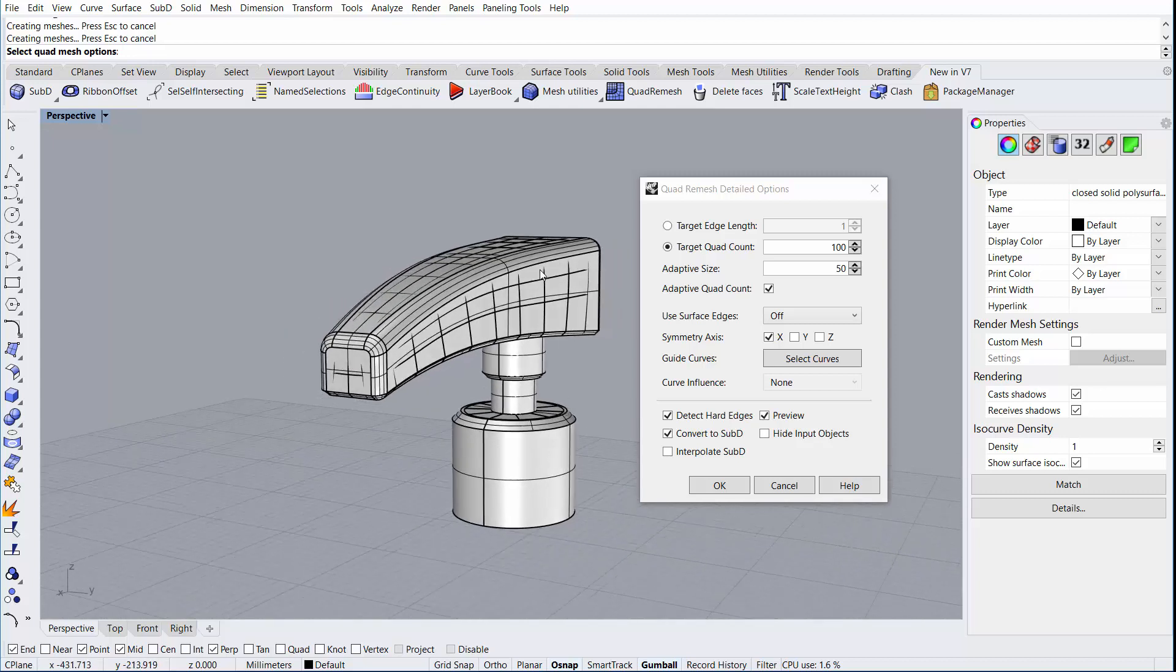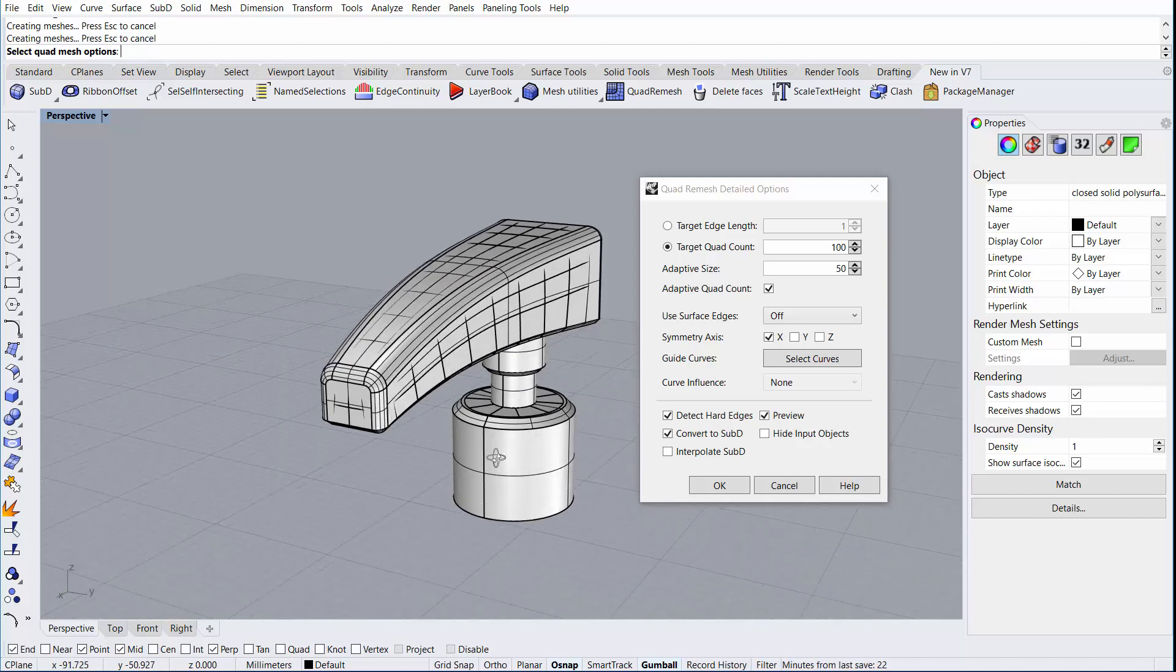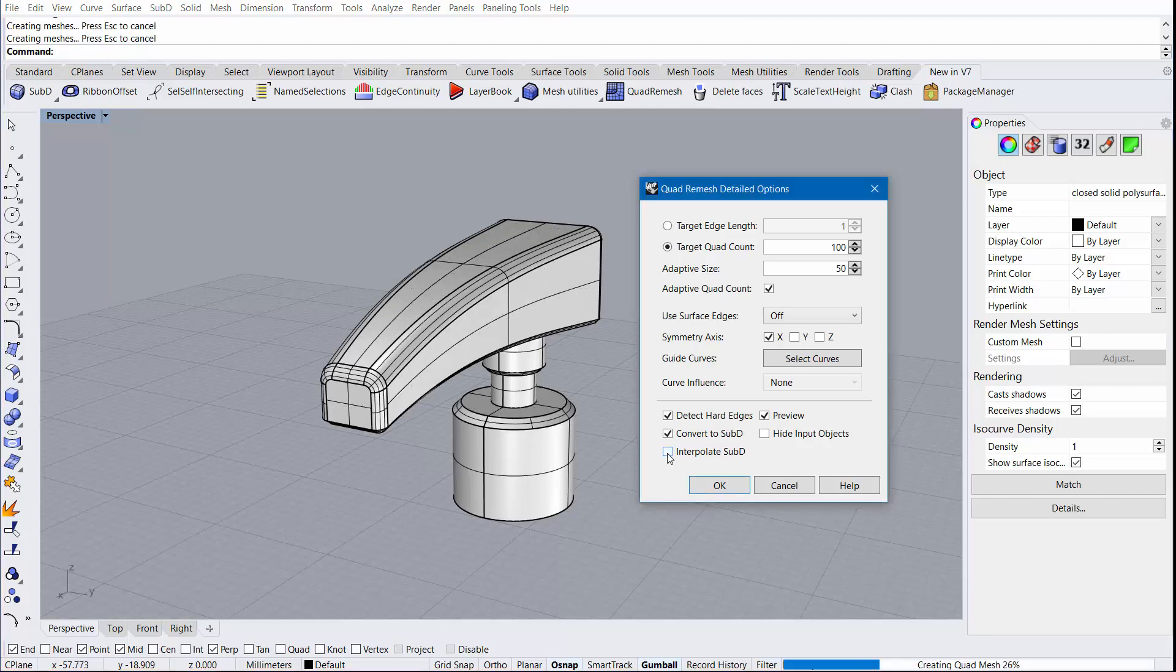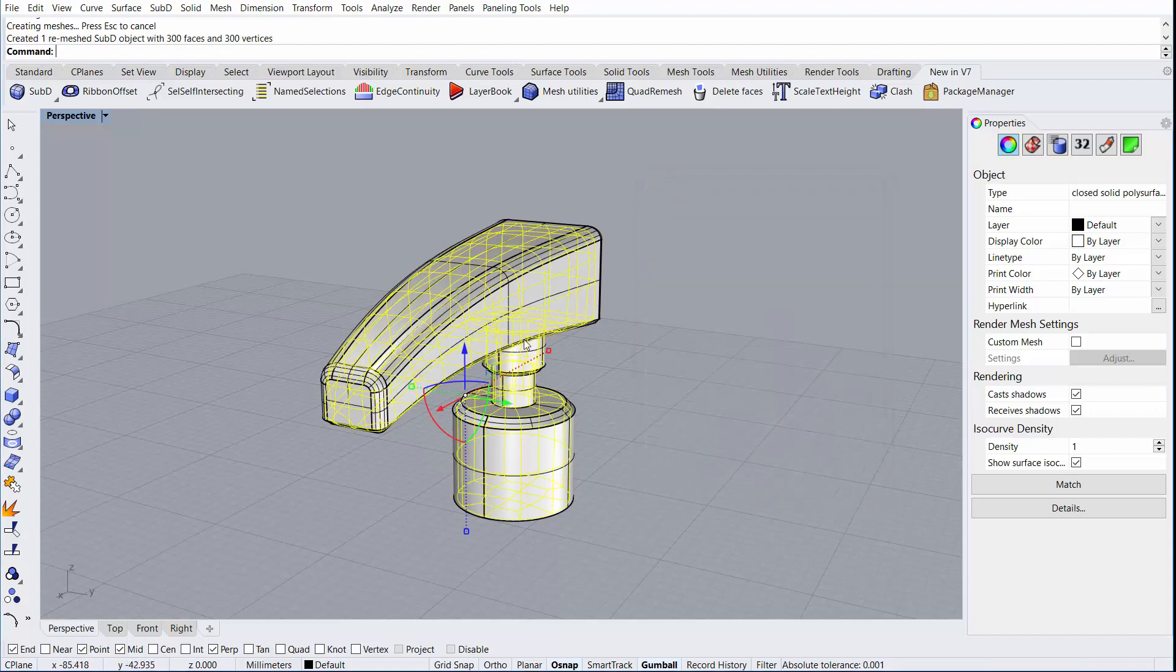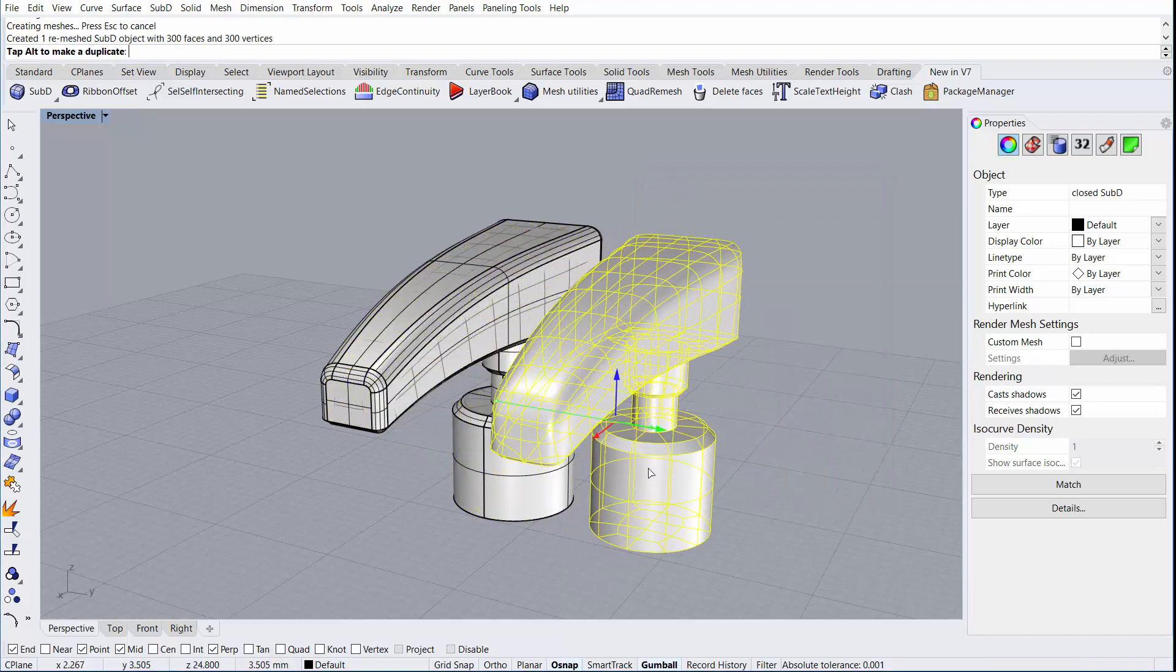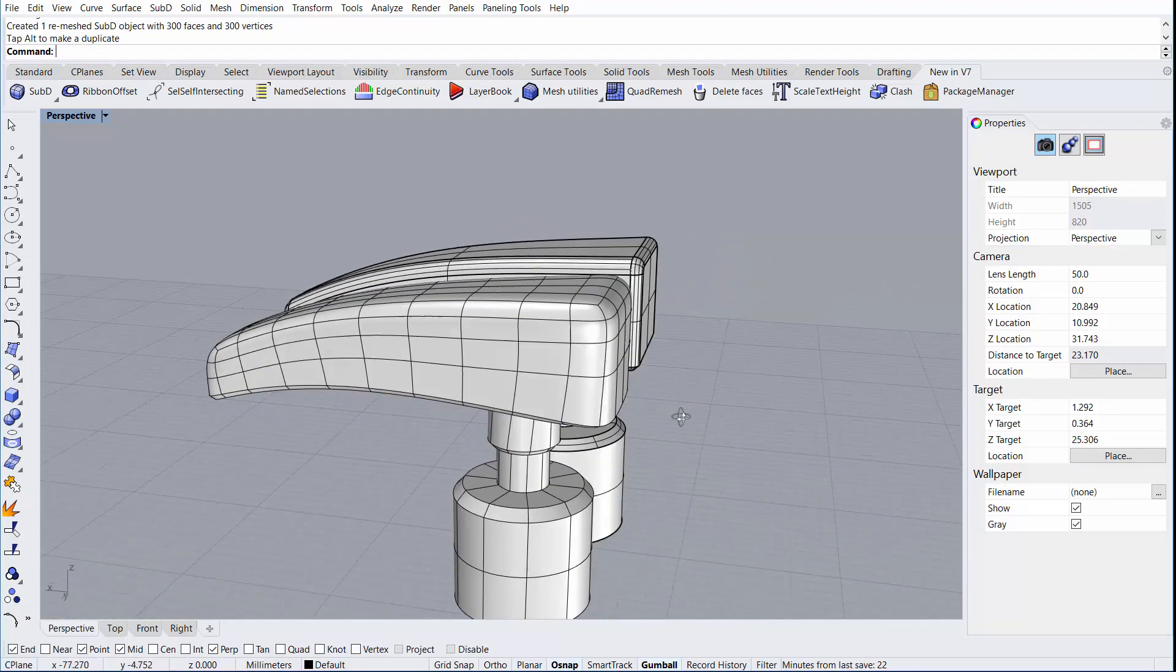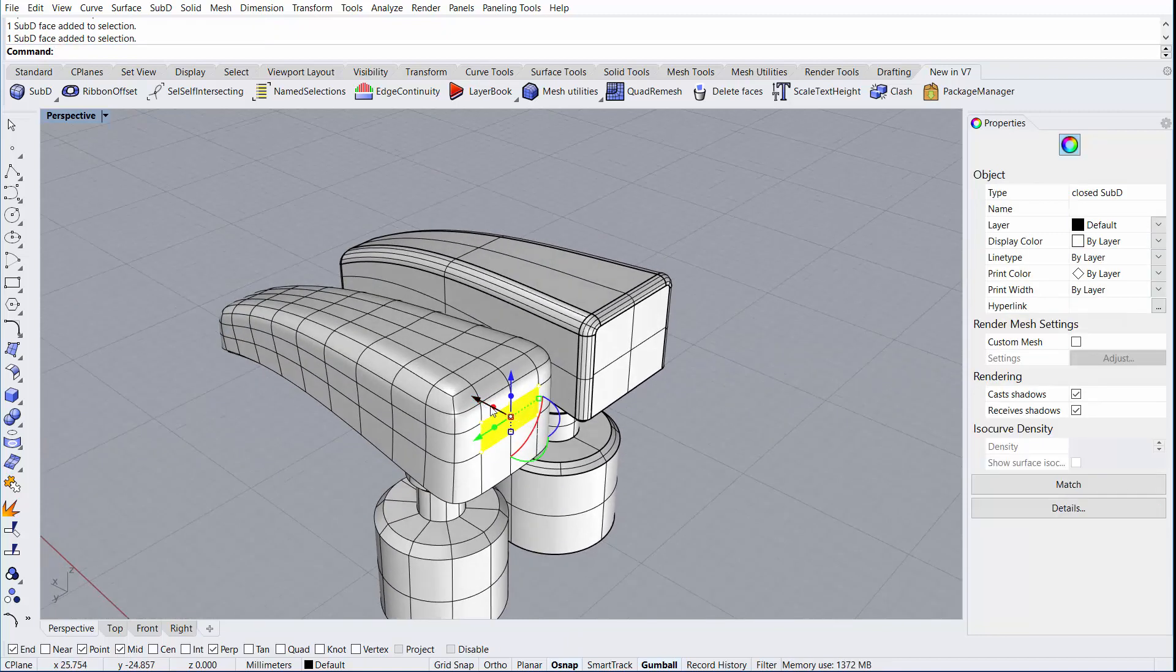When converting to sub-D, the object will often shrink as the surface relaxes and creates higher curvature. To reduce some of that, you can click the interpolate sub-D, which will try to fit the sub-D object more through the control cage points. We'll go ahead and accept the values, say OK, and now we have a sub-D object that's ready for further editing.